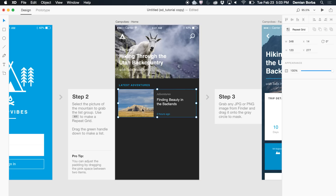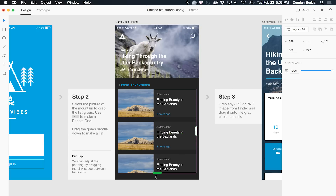Select the item you want to repeat, go to the property inspector and click on this Repeat Grid button, or Command-R for the shortcut. As soon as I do that I get these green handles and I can start repeating my item.